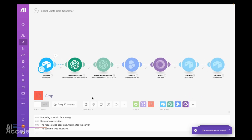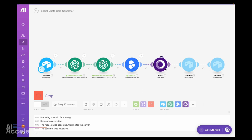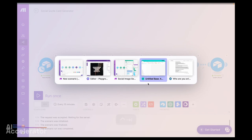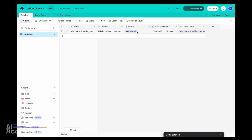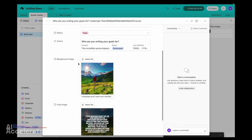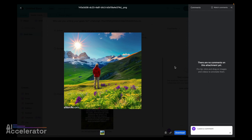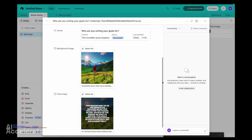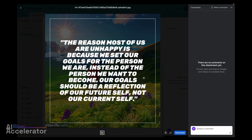I'll click "Run Once" and see if I've made any mistakes. It generated a quote for us, generated a prompt, now it's doing the image — that's done, now it's combining those. Let's go check our Airtable. The article status changed to "Generated" — great. In the quote cards table there is one new record. Expanding it: the final image shows a guy standing with an inspirational quote: "The reason most of us are unhappy is because we set our goals for the person we are instead of the person we want to become. Our goal should be a reflection of our future self, not our current self."